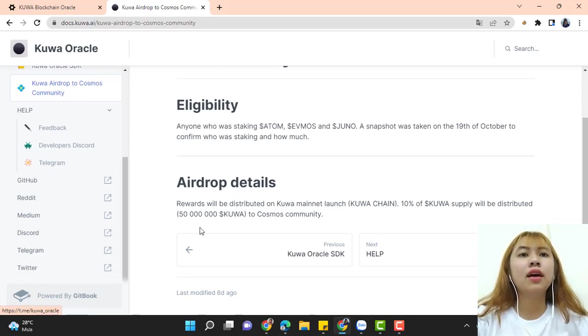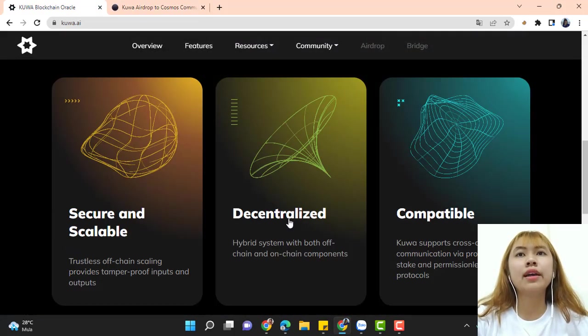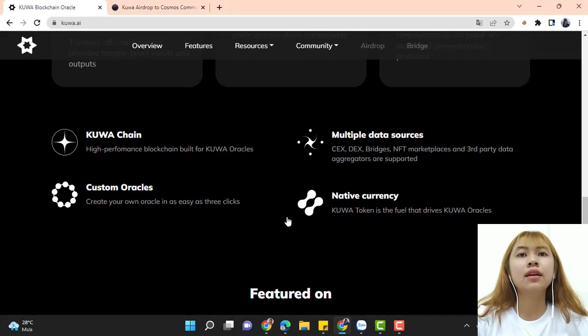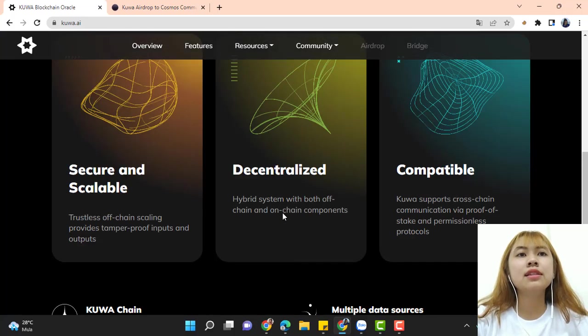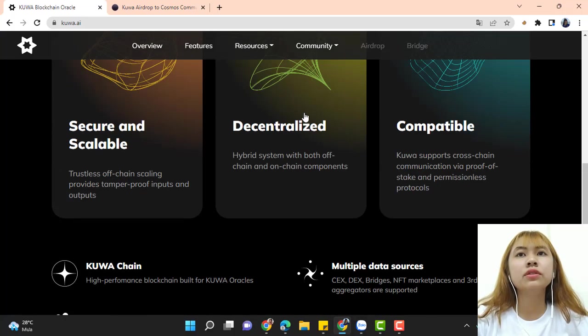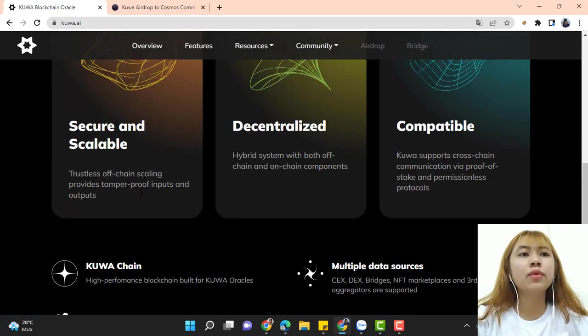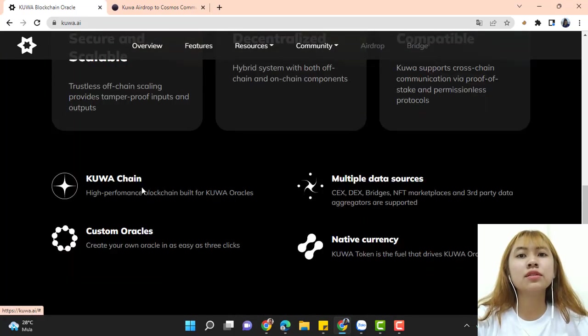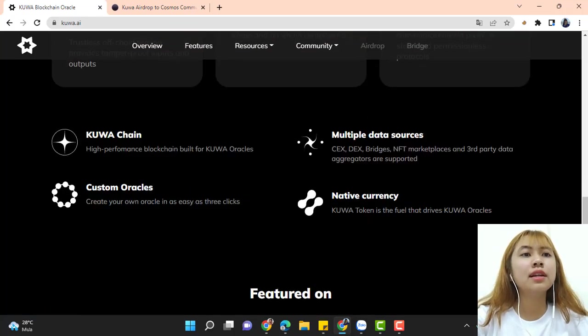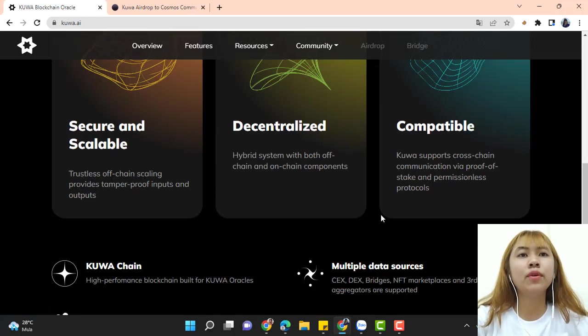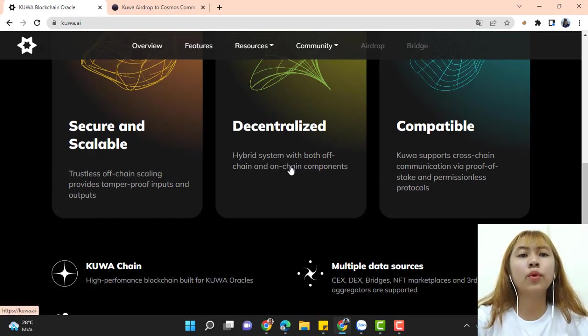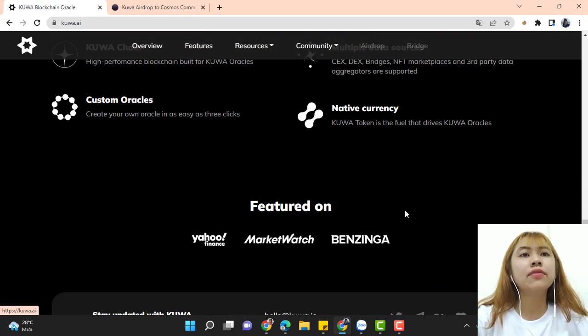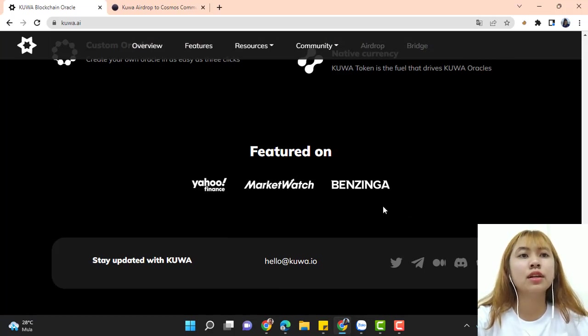Now we can come back to Kuwa website. Kuwa chain, multiple data sources, custom oracles, native currencies, secure and stable, decentralized, compatible. This is featured on Yahoo Finance, Market Watch, and Benzinga.